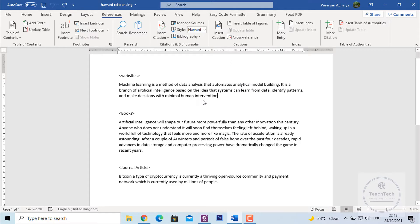Now to add the referencing for the content of a website, always remember to add references we have to add it before the full stop. So always select your cursor before the full stop.